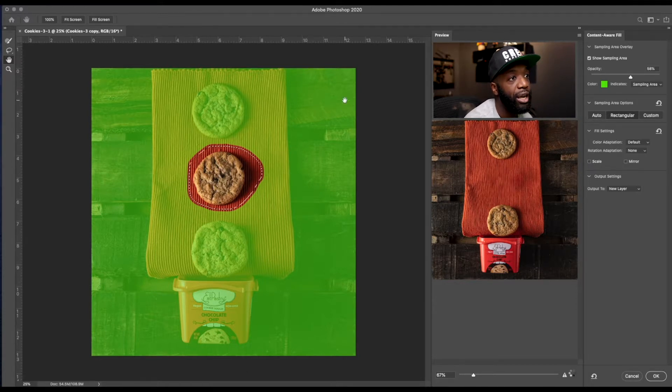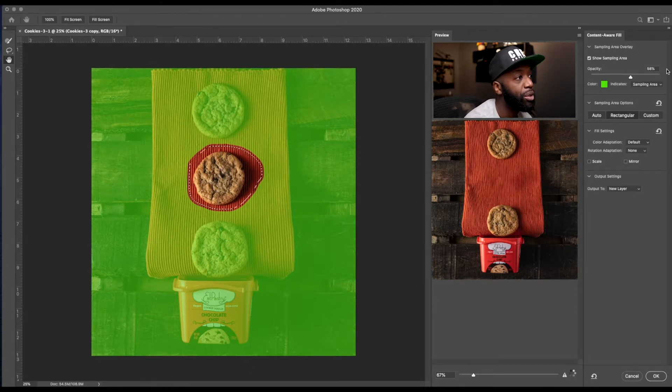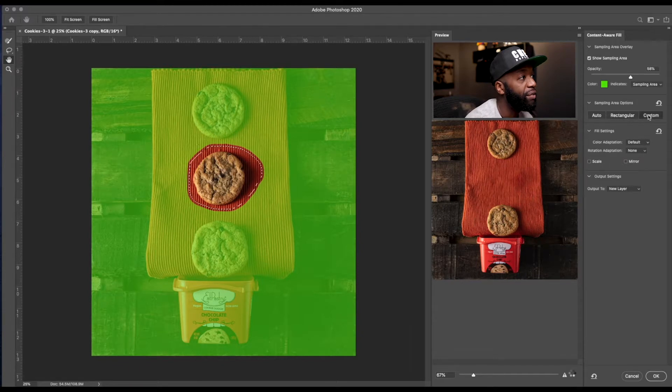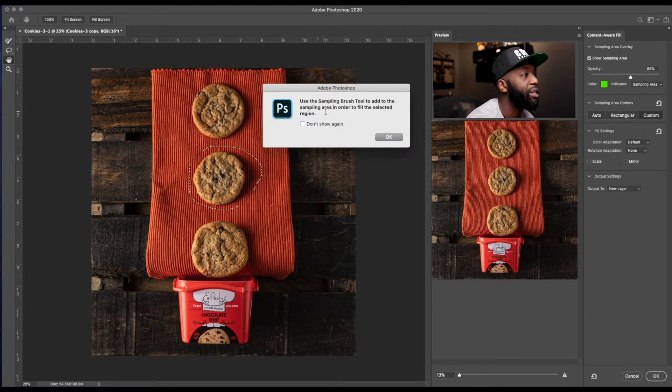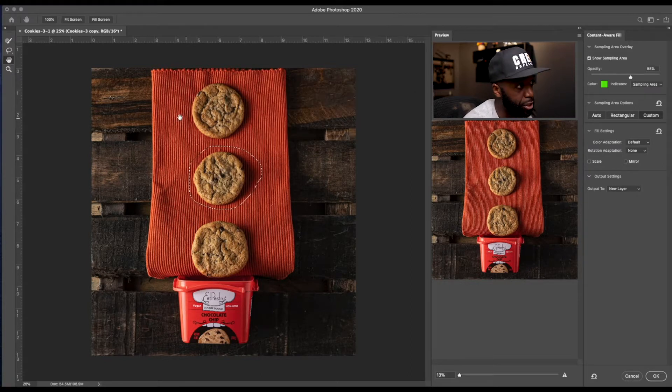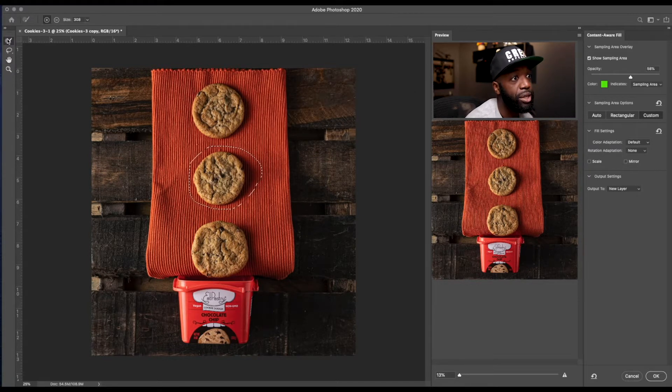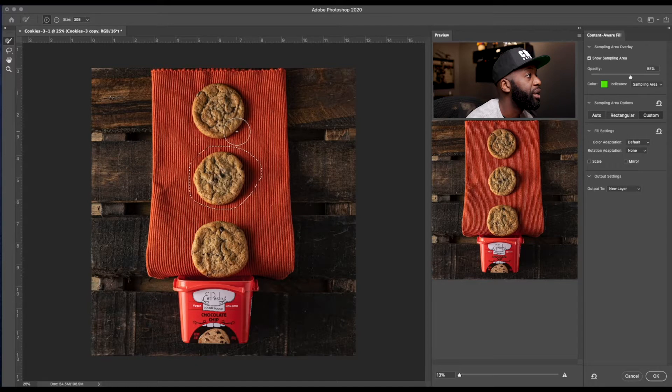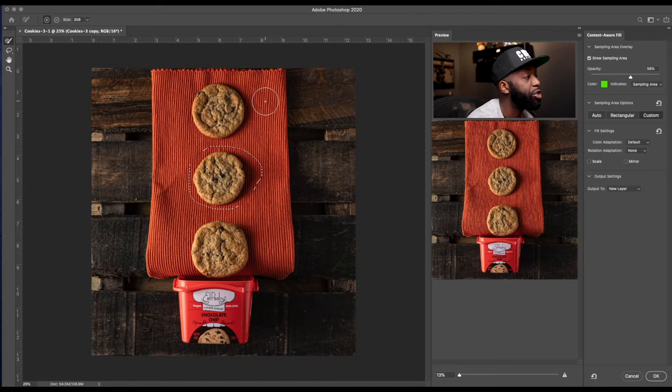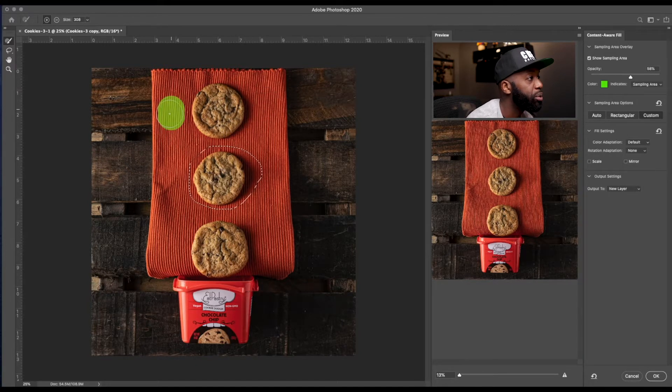And then we have the custom where if you read here, it's going to say use sampling brush to add the sampling area in order to fill the selected region, right? So what that's going to do is it's going to allow you to brush in the areas that you want to sample.